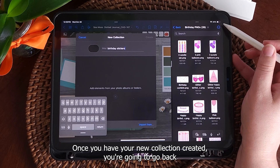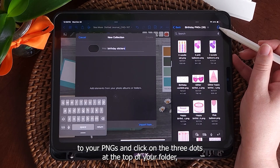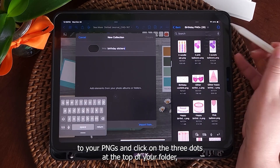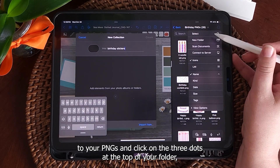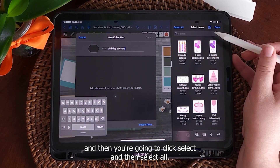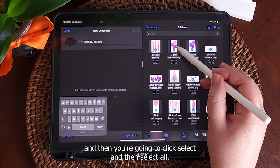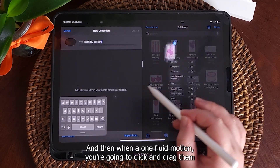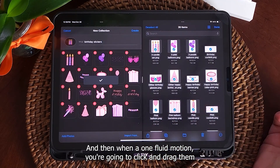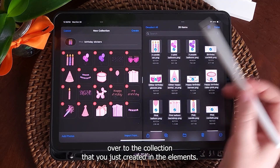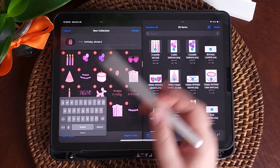Once you have your new collection created, you're going to go back to your P&Gs and click on the three dots at the top of your folder. You're going to click select, then select all, and then with one fluid motion you're going to click and drag them over to the collection that you just created in the elements.